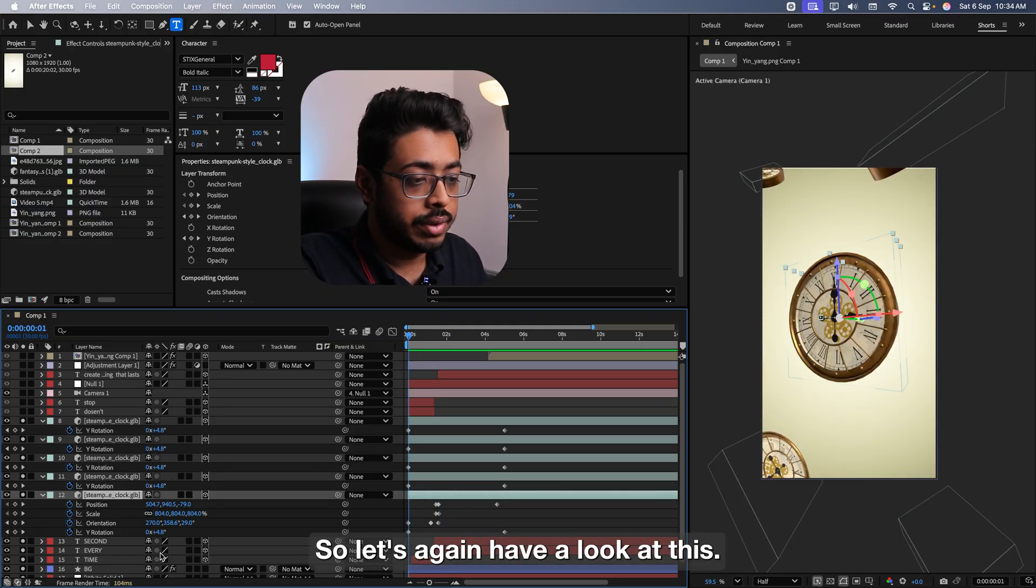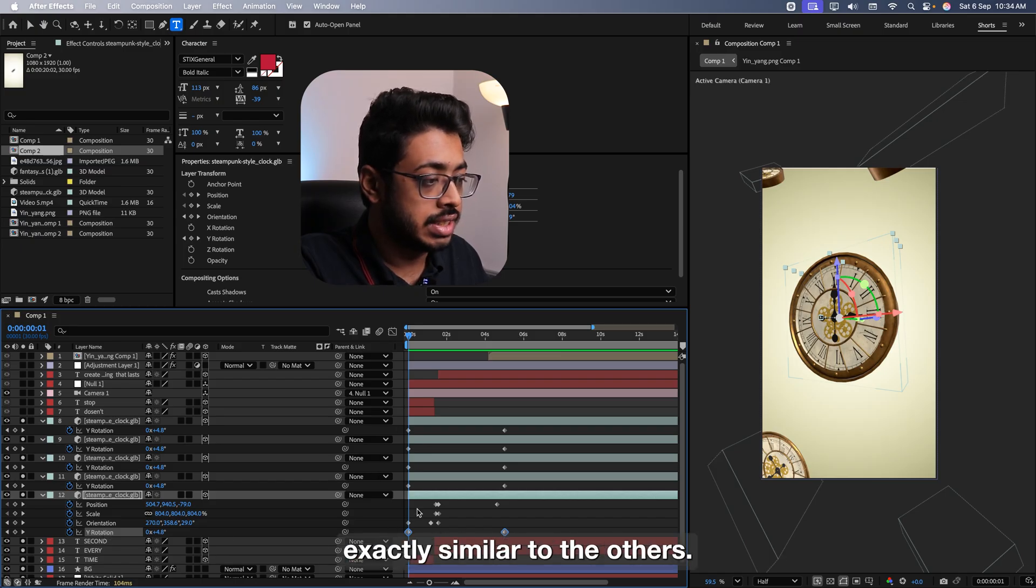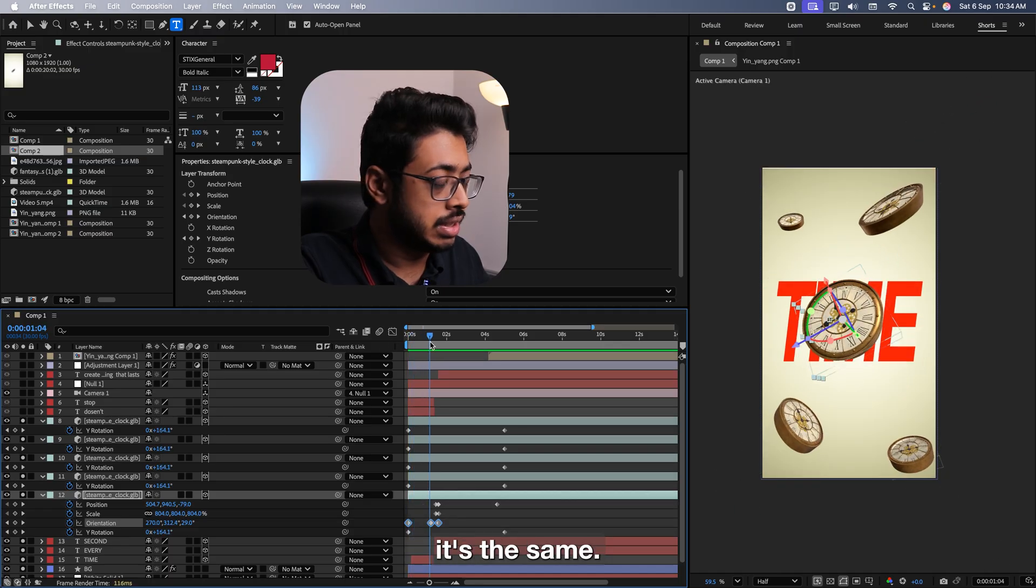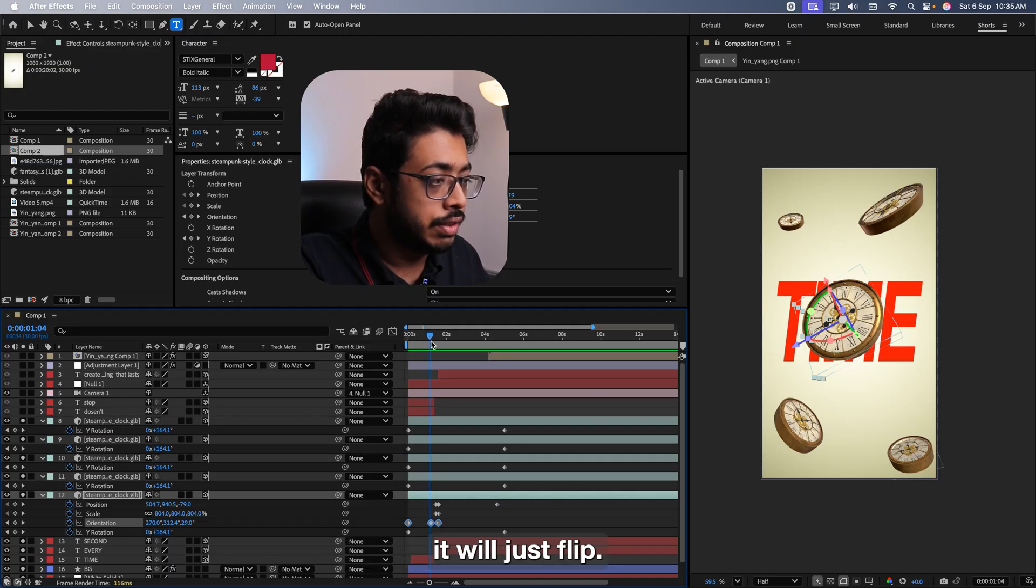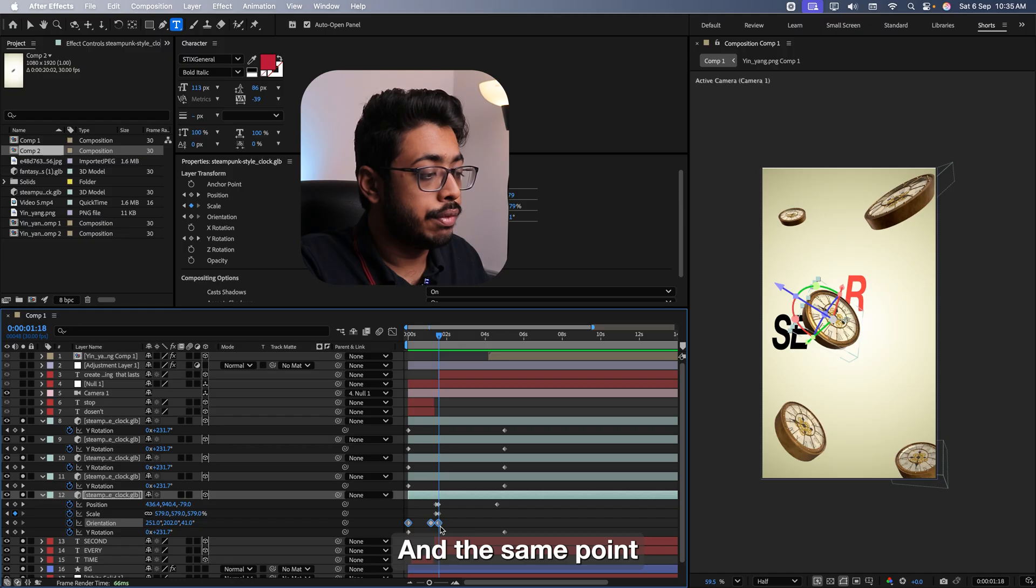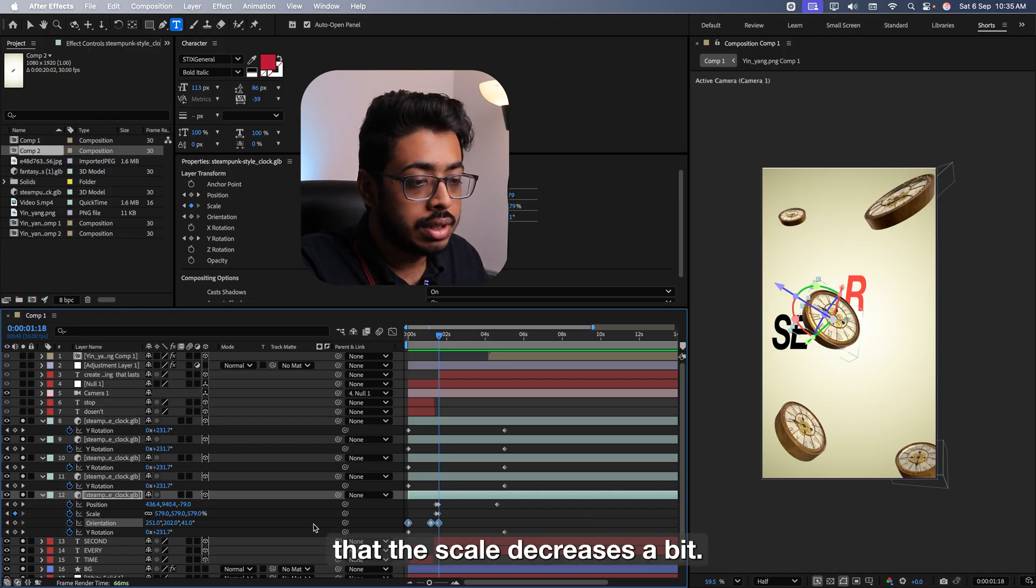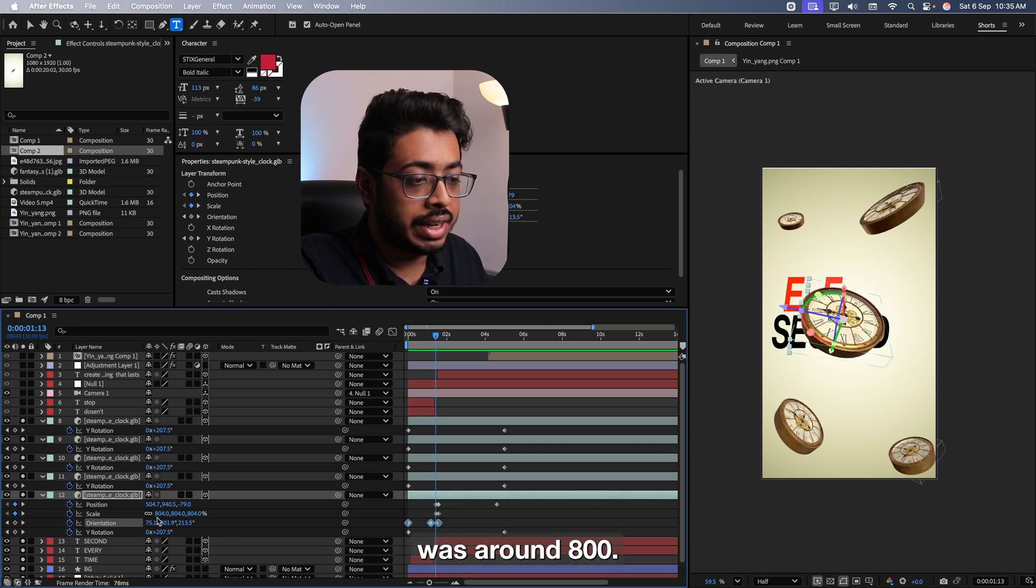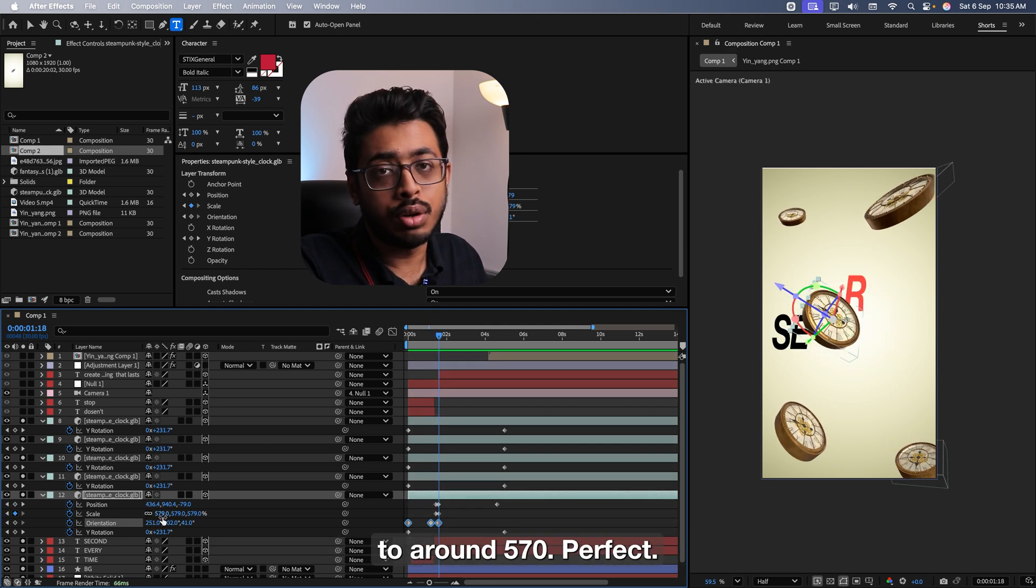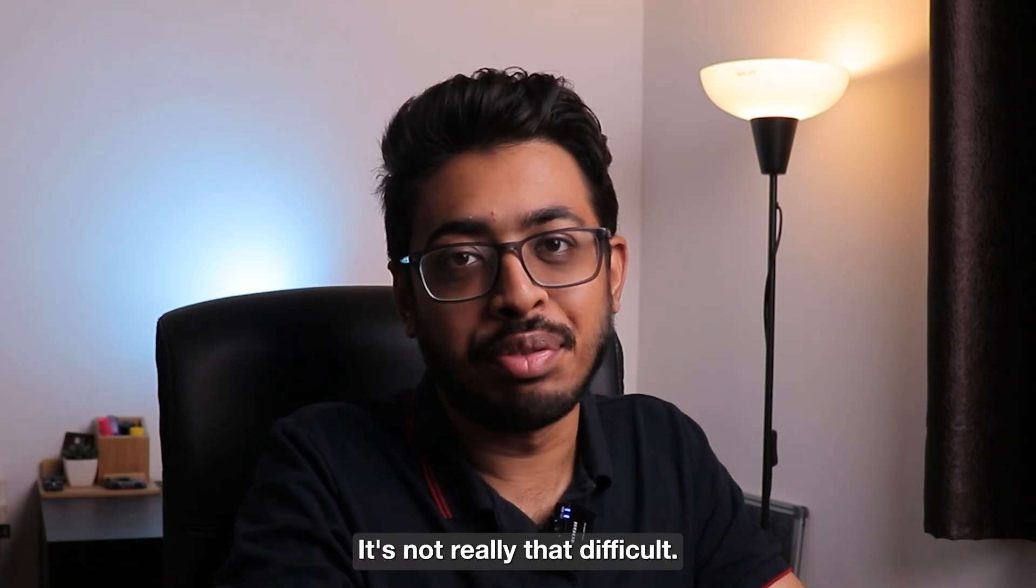So from here till here, we have just made changes in the orientation. See like this. So let's again have a look at this. At the start, we had this Y rotation exactly similar as the others. On top of that, we added this orientation so that from here till here, it's the same. It's just facing the left side. And then from this point till here, it will just flip. See, it will flip from here till here. At the same point, we have also ensured that the scale decreases a bit. You see, the scale at this point was around 800. So from here till here, we have just reduced it down to around 570. Perfect. I hope this is clear. It's not really that difficult. We just need to play around with it a bit.